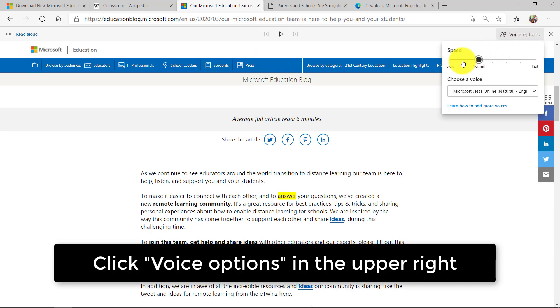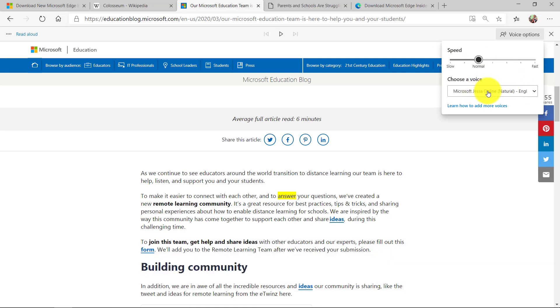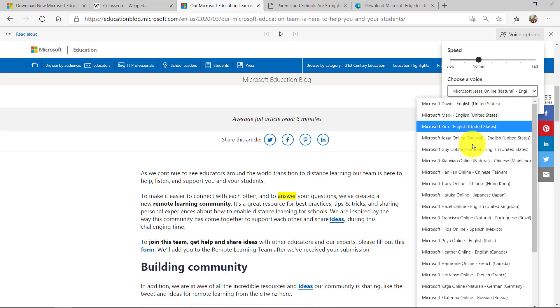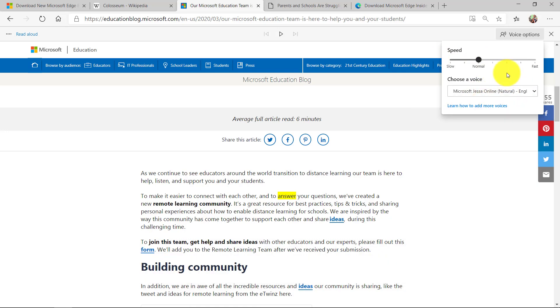Notice on voice options I can go and make it faster or slower and I'm going to choose a voice. Jessa is our brand new neural text to speech voice, but there are many options you can choose for the voice.